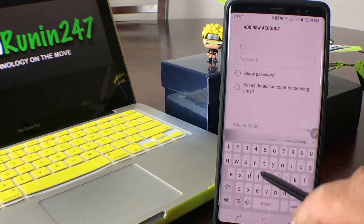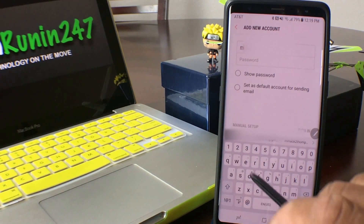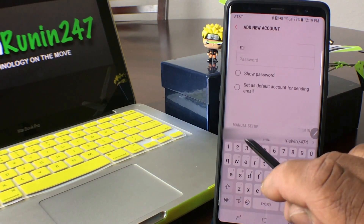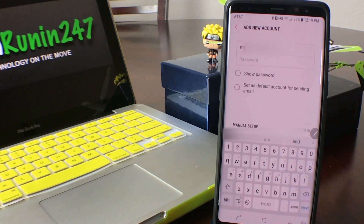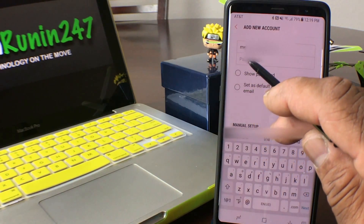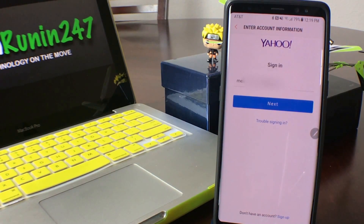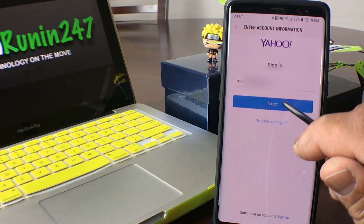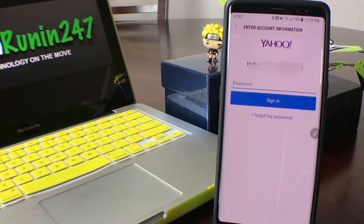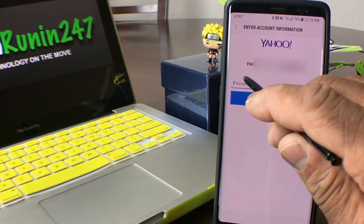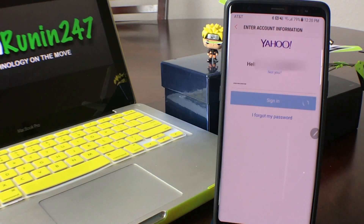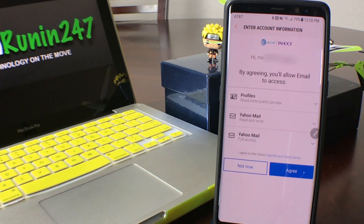Once that is open, go ahead and enter the new email address you want to add. Once you have that in, hit 'Password,' and your device will reroute you to the email provider's site where you have to log in. Hit next, put your password in, then hit the sign-in button. You'll come to another screen where you have to agree to the access agreement — hit 'Agree.'